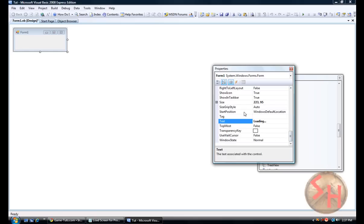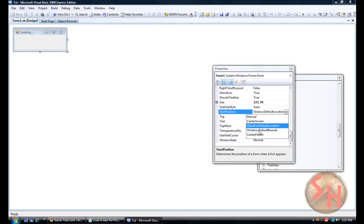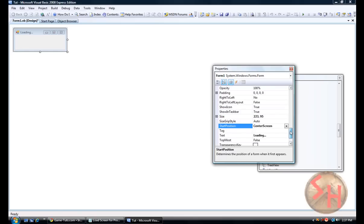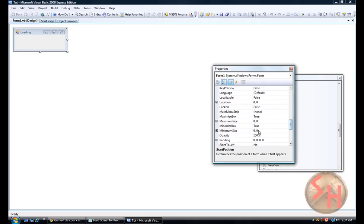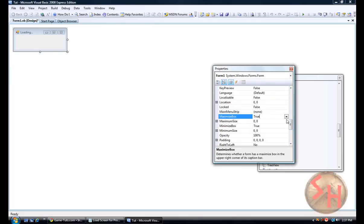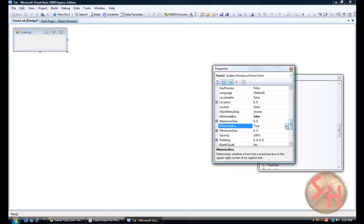Then you are going to make start position center screen. Let's see, maximize box, no, it's going to be false. Minimize box, false.